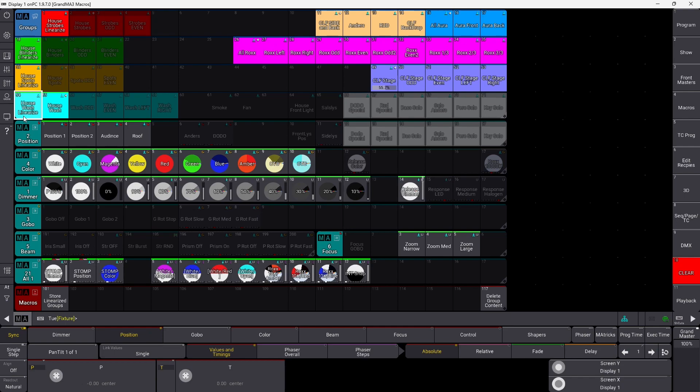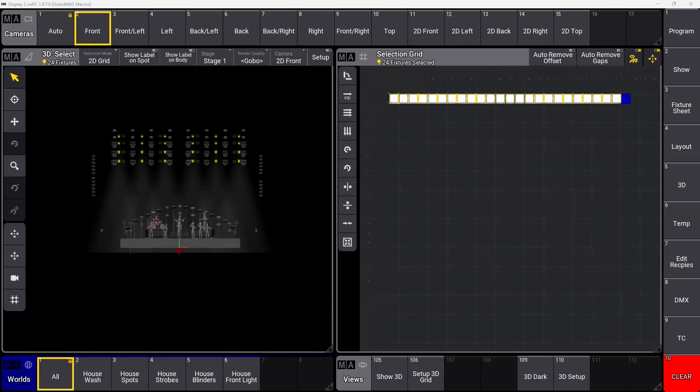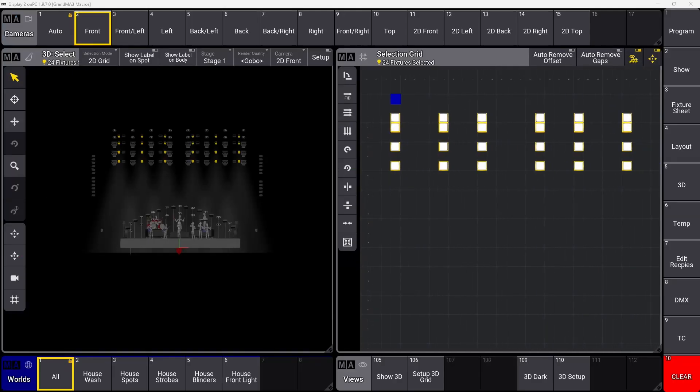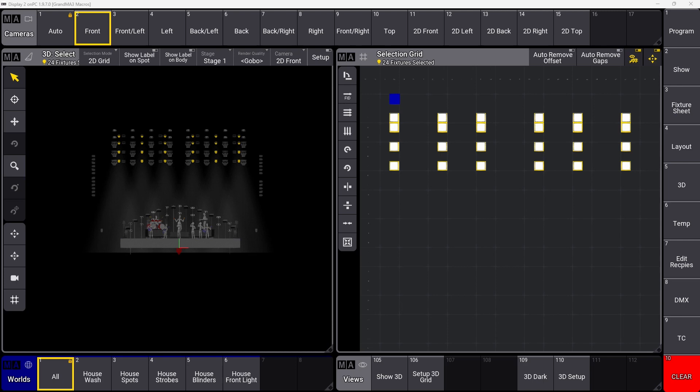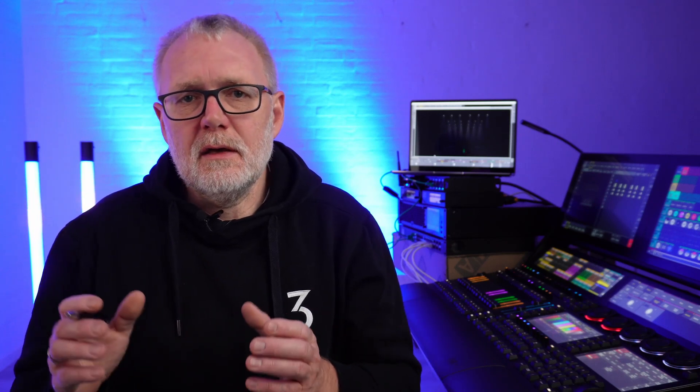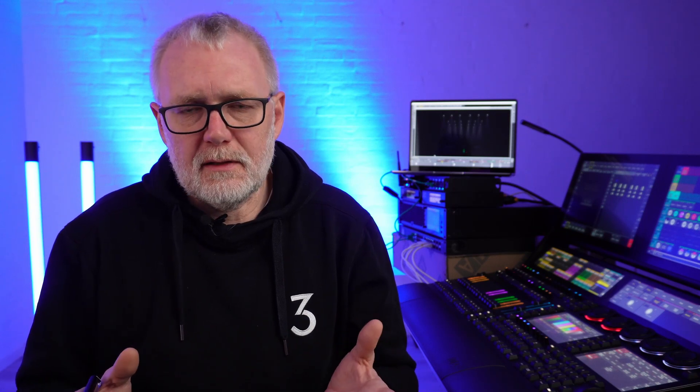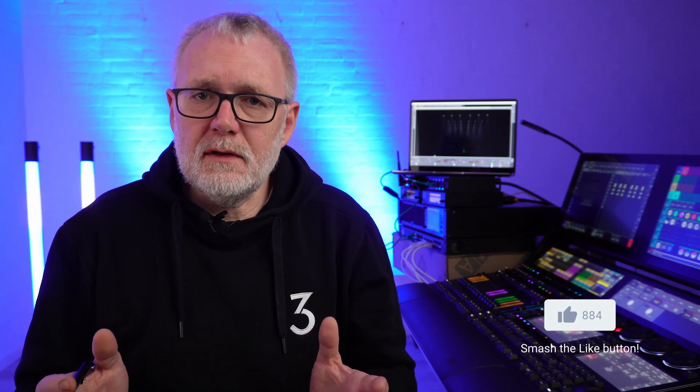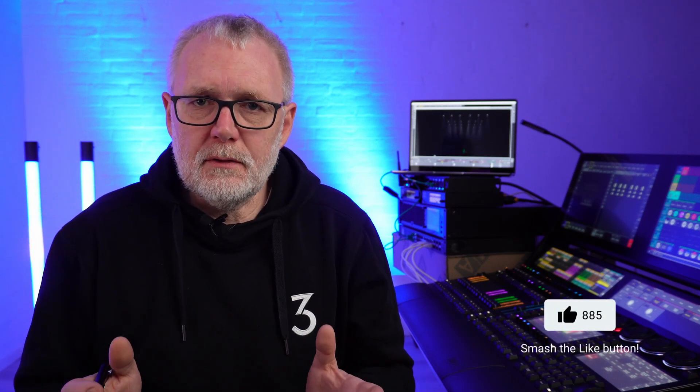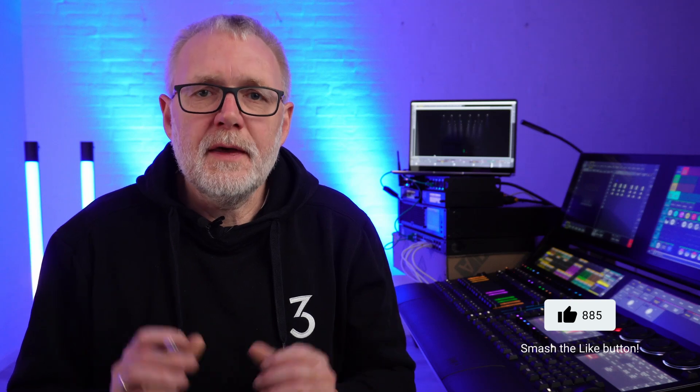So I have my linearized group which is based on the number from the first one, number one to whatever, how many fixtures I have that day. And then I have my selection grid group over here to use in different kinds of programming. Sometimes I use one group where they are linearized. Sometimes I use the group where they are stored from the selection grid to make effects and stuff like that. So this is how easy it is to auto update your groups.